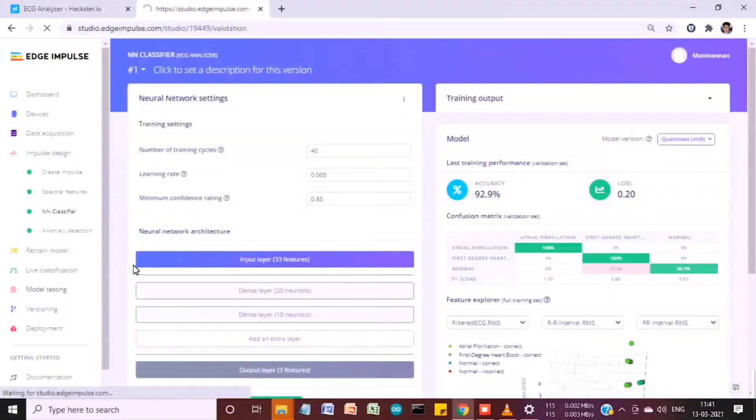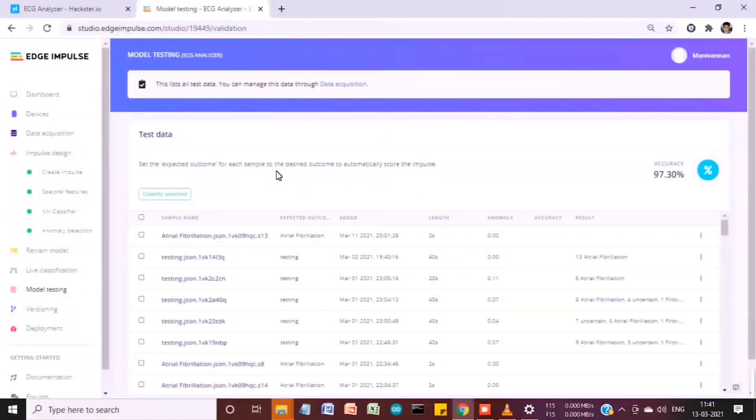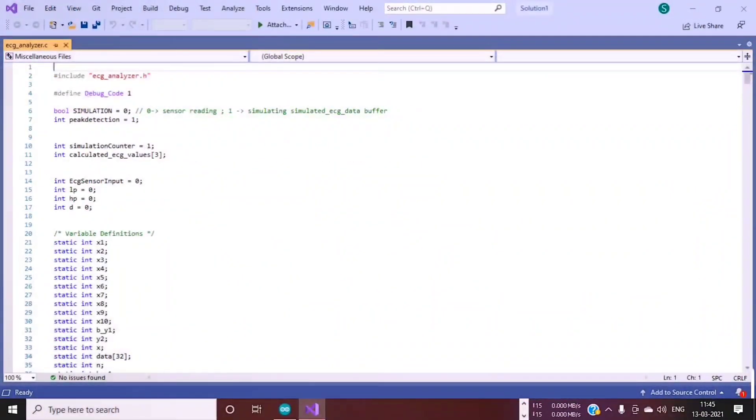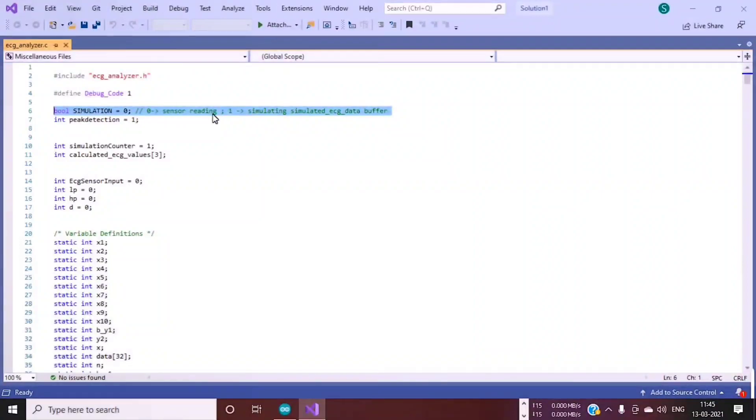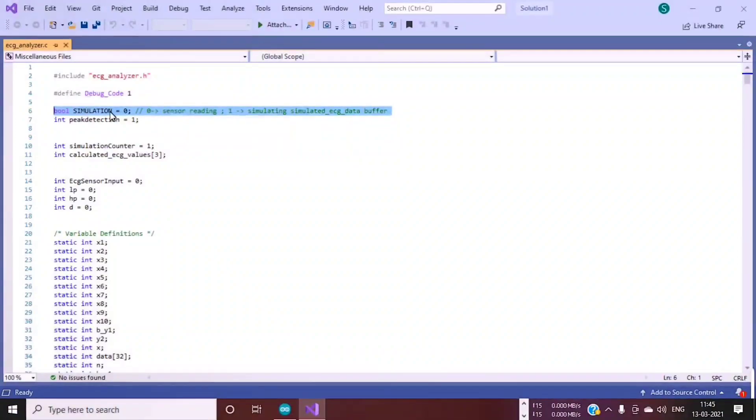I also tested this model using 92 test cases, and based on that, my accuracy level was 97.30%. If you want to simulate different ECG data for testing purposes or for training the model, you can set it as one.